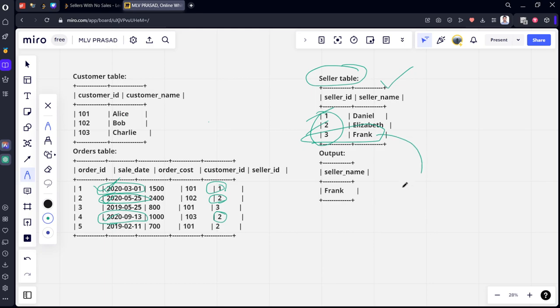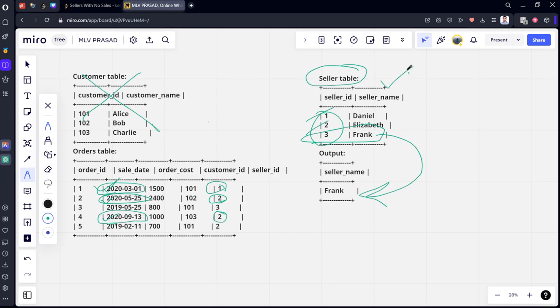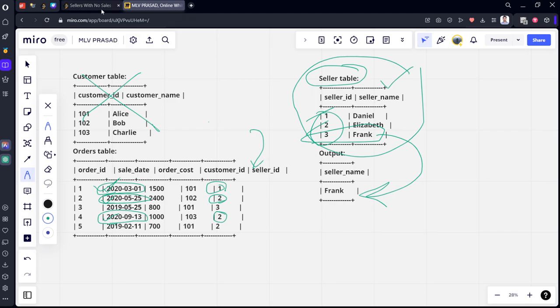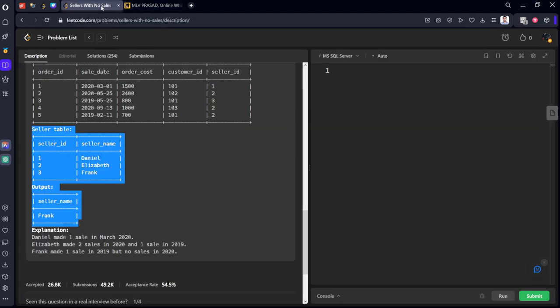Only Frank has not made any sales, so his name is returning in the output. What we can do is a simple thing. This customer's table is not required because there is no use for that. We just need to select from the seller's table such that the seller_id is not there in the orders table where the year of sale_date is 2020.